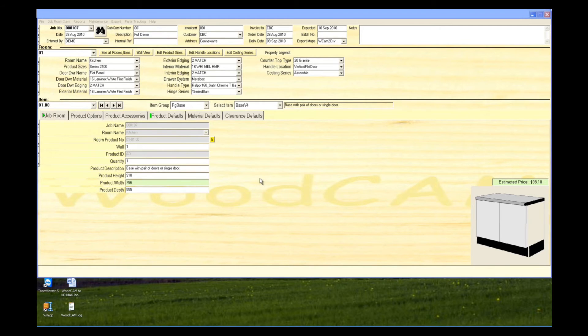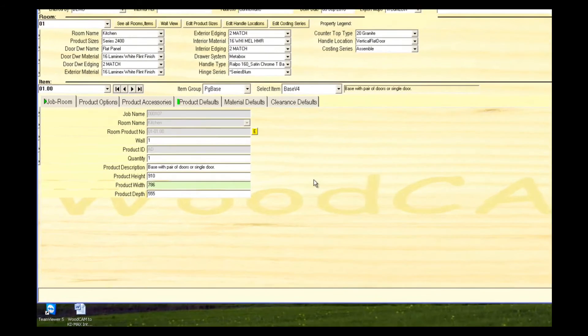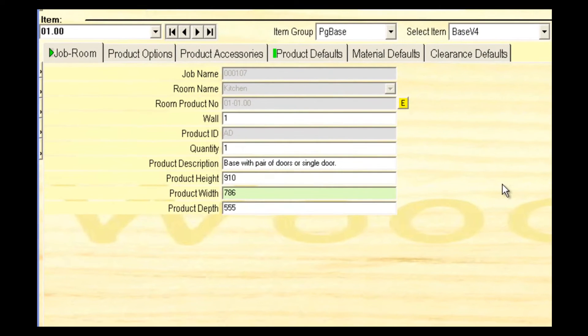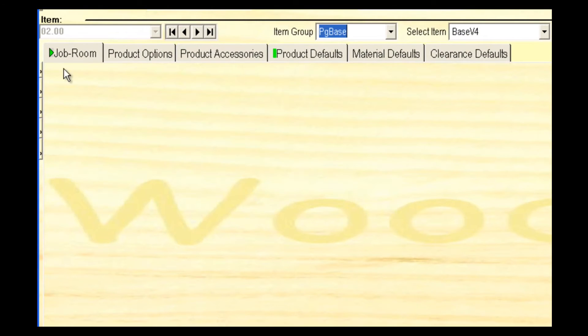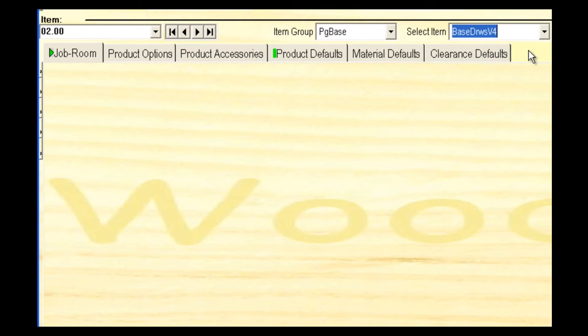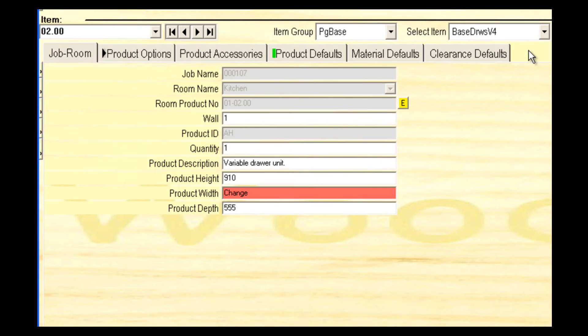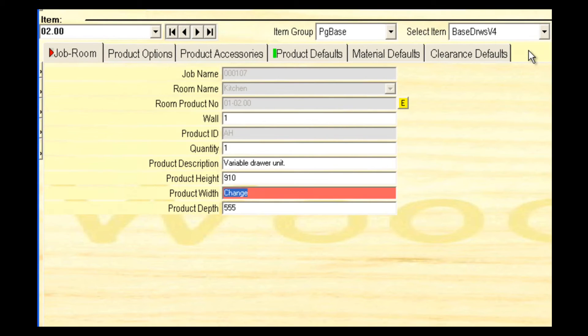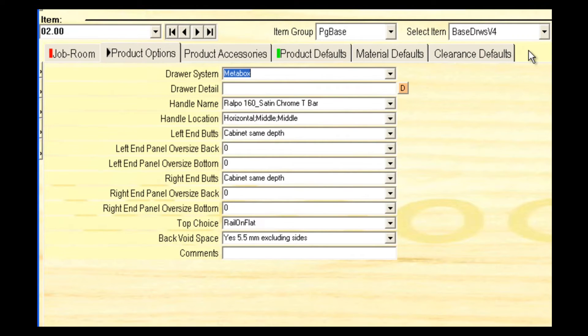Now we'll enter a base drawers unit. Select add item, then base drawers B4 from the drop-down list. Tab down and enter a width. Here we'll enter 4 equal drawers.